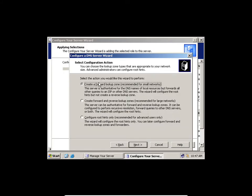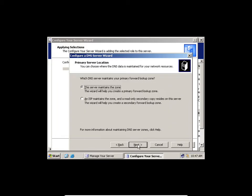It said: do you want to create a forward lookup zone? A forward lookup zone is a zone where it uses name to IP. It's recommended for small networks, so I'll select the forward lookup zone.